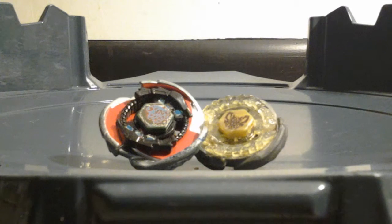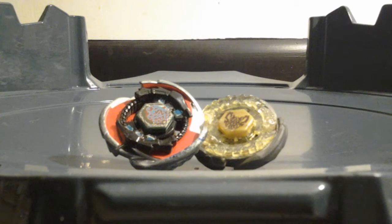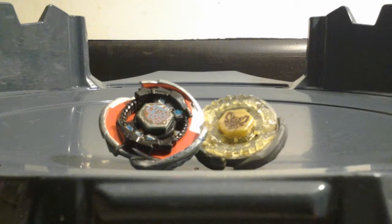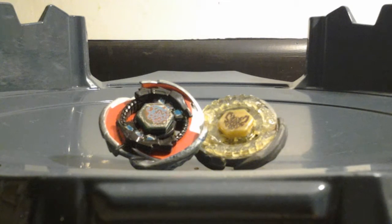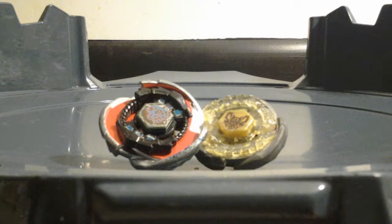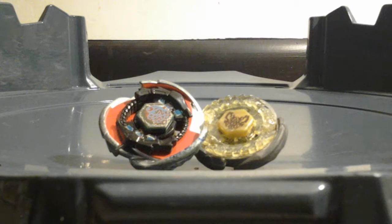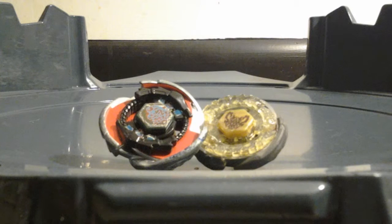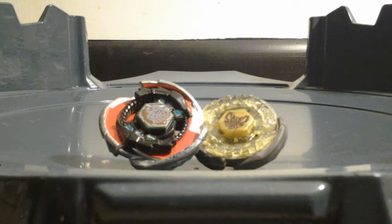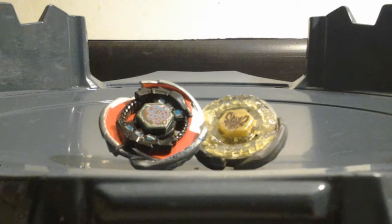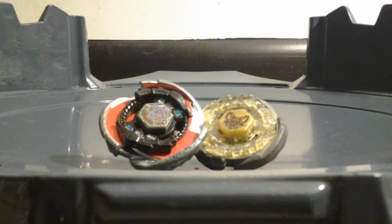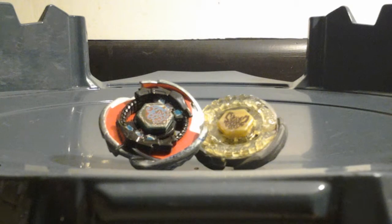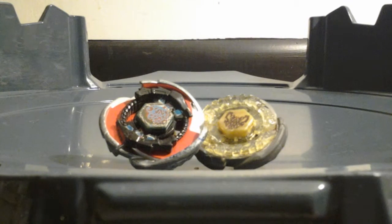But that Zero G Beyblade was the one that broke. But anyway, the winner is Storm Lynx on the right side. And on the left side is the loser, which is Cosmic Scorpio.